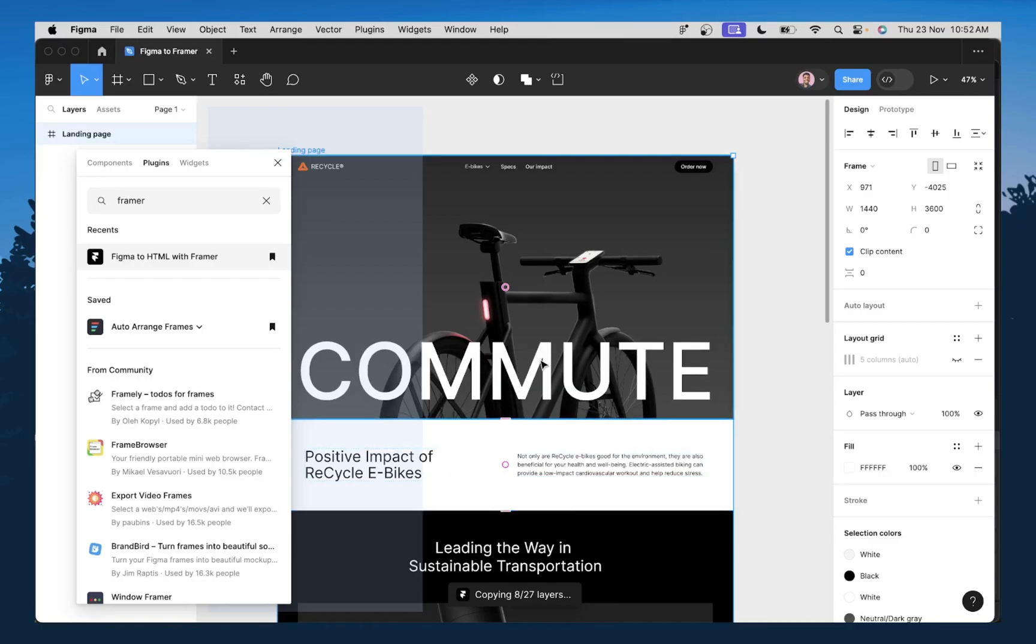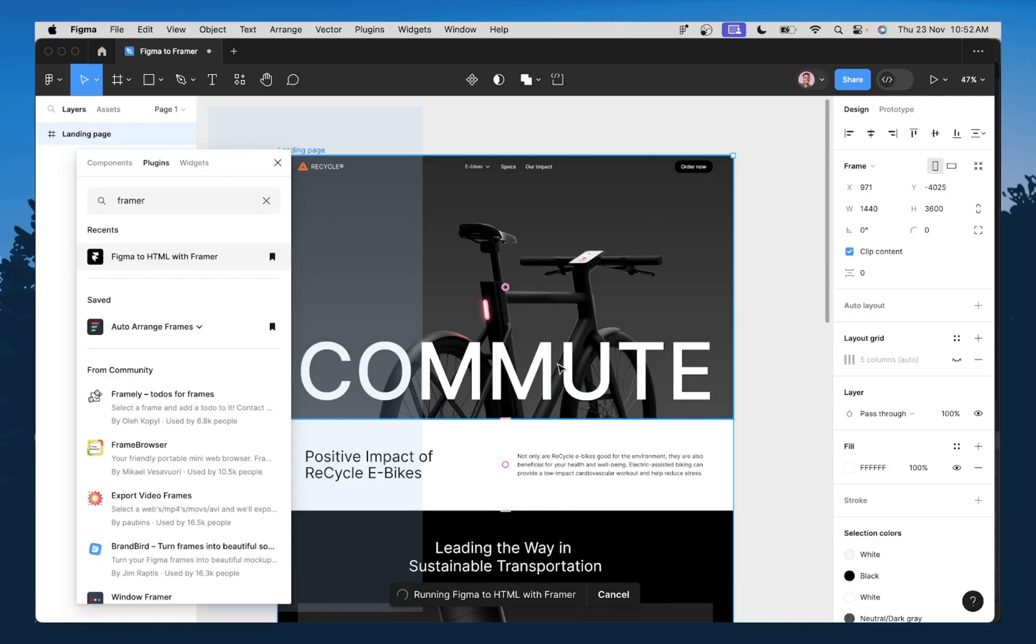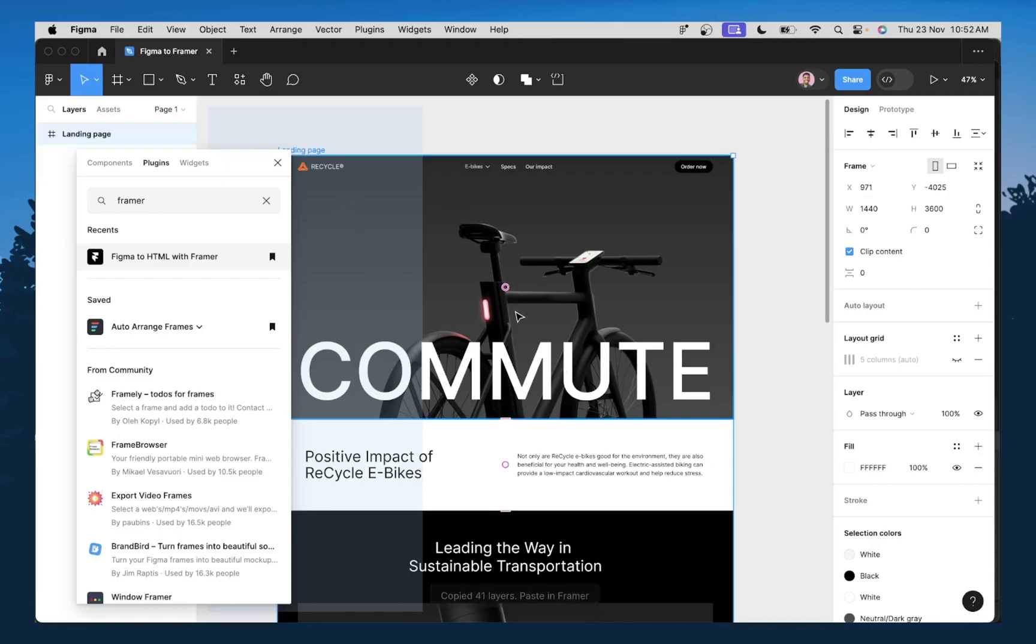So in case you're wondering why you need to do this, most designers like to do their designs in Figma before going to Framer to build out the designs. So this makes it very easy for you to have that creative freedom.